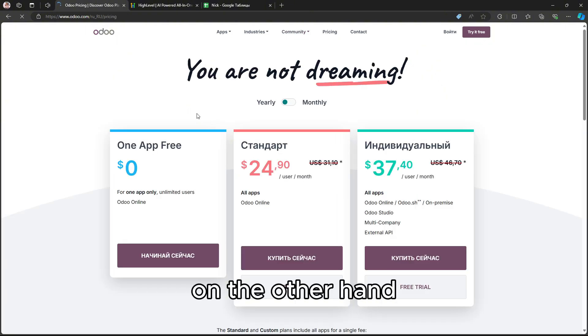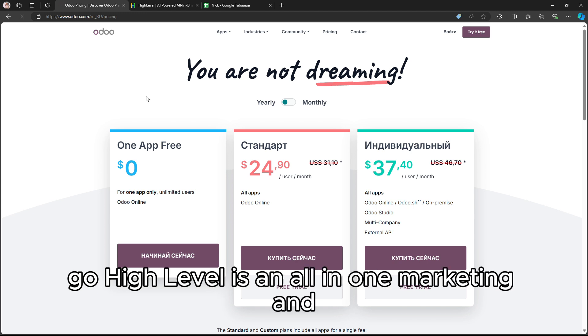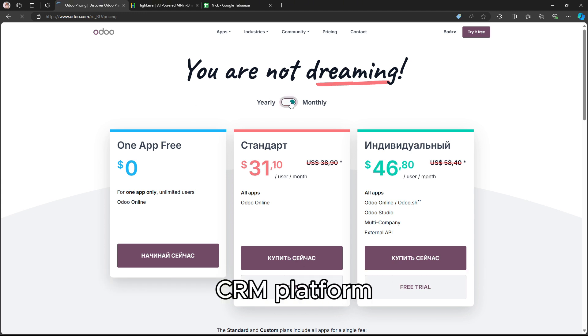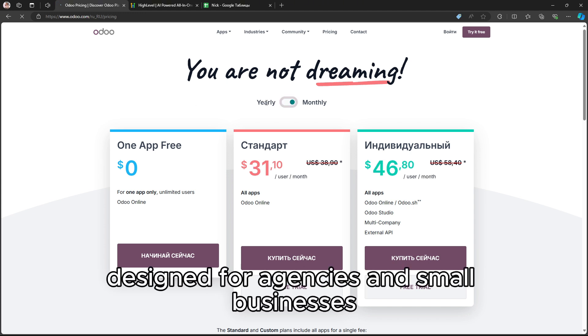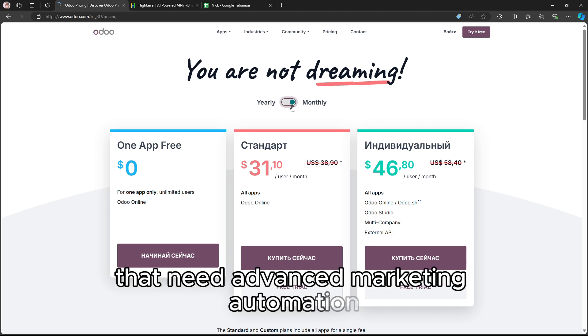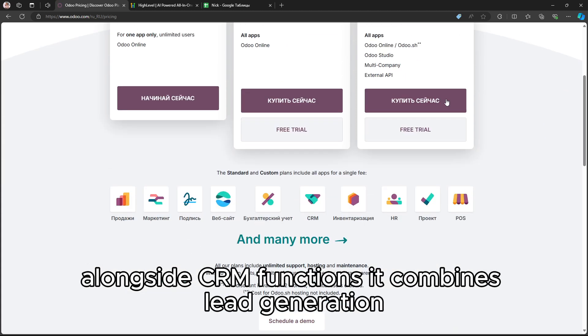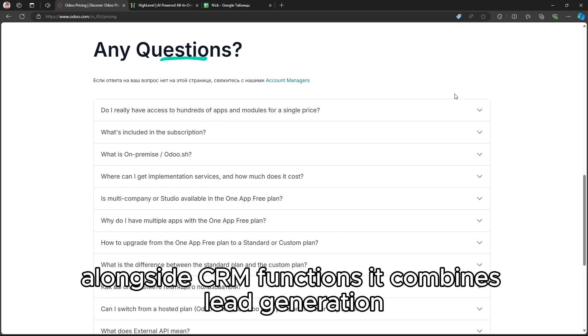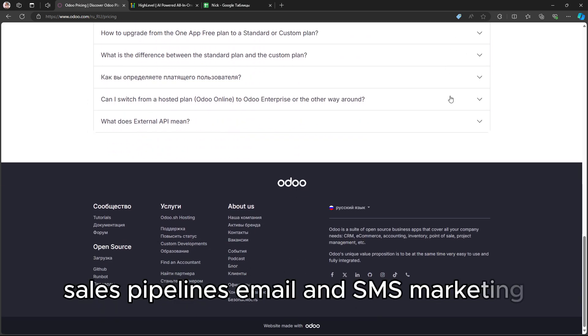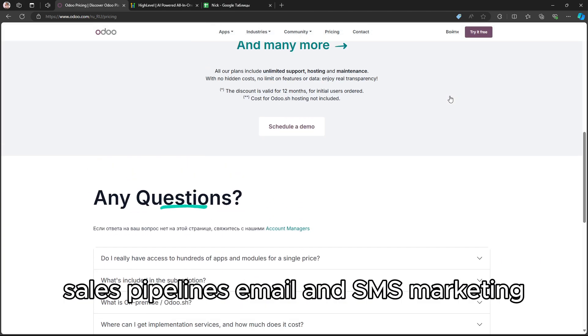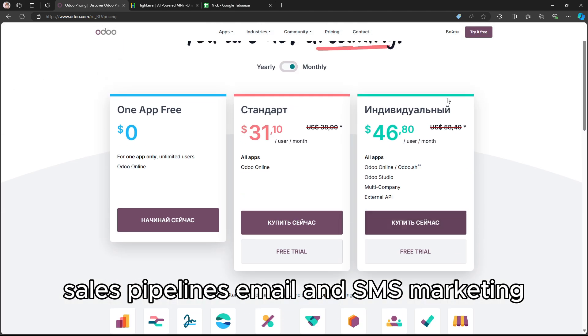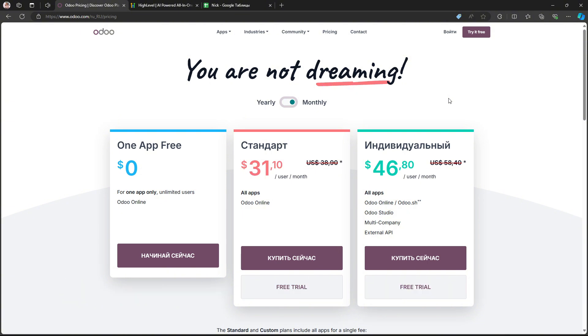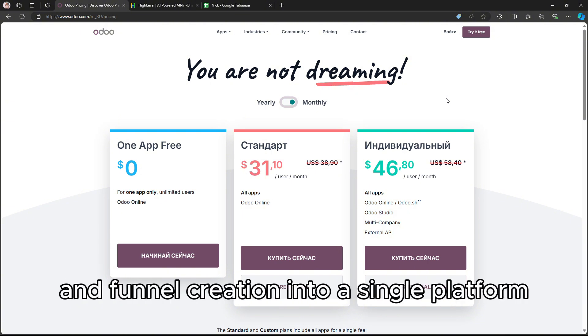On the other hand, GoHighLevel is an all-in-one marketing and CRM platform designed for agencies and small businesses that need advanced marketing automation alongside CRM functions. It combines lead generation, sales pipelines, email and SMS marketing, and funnel creation into a single platform.